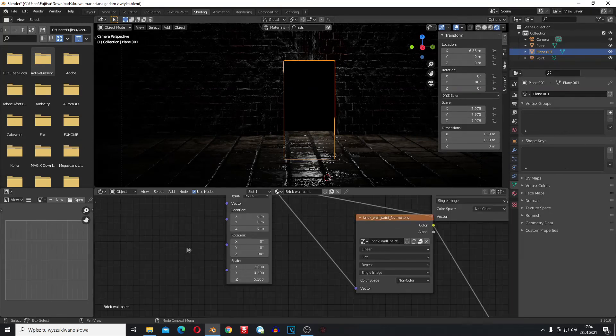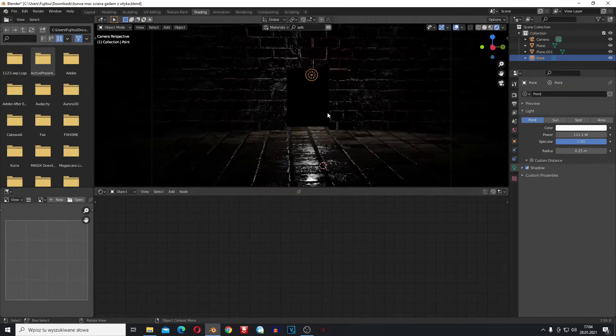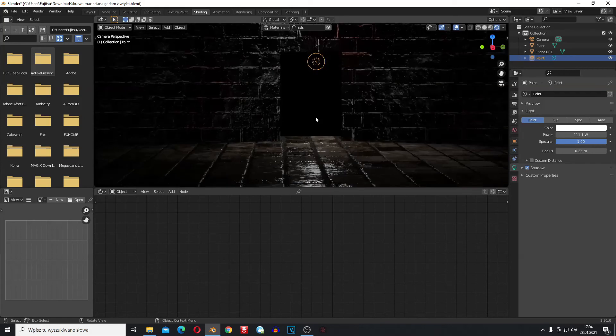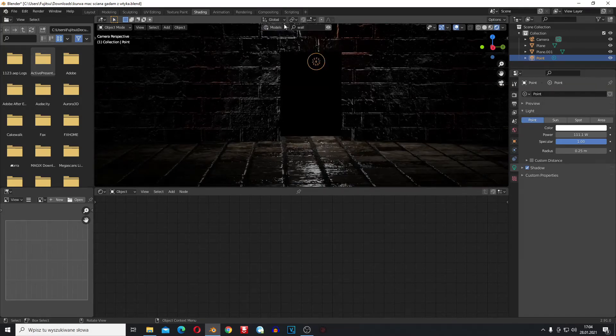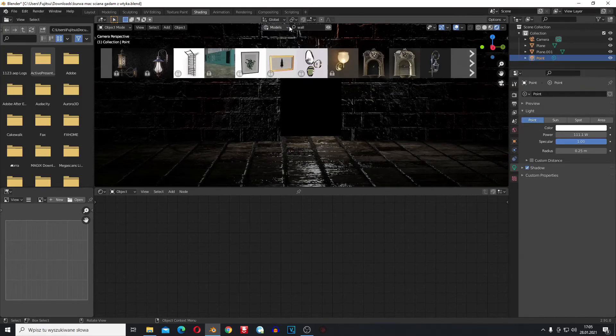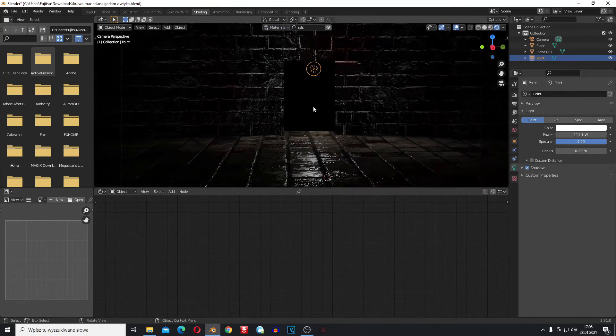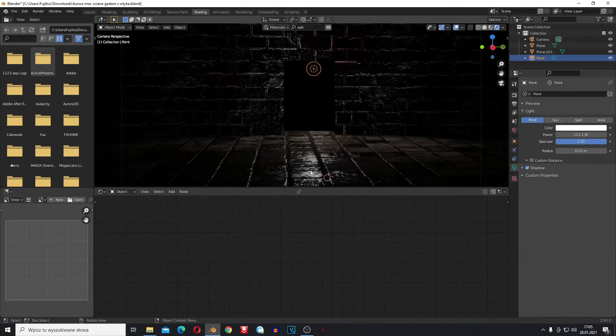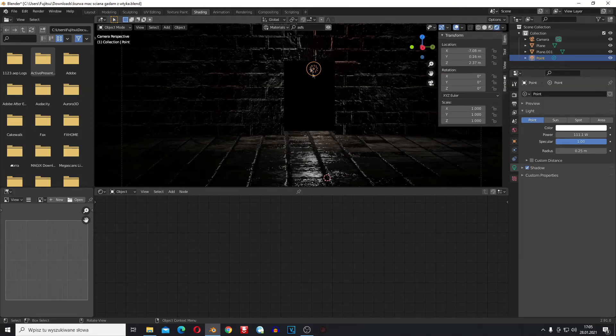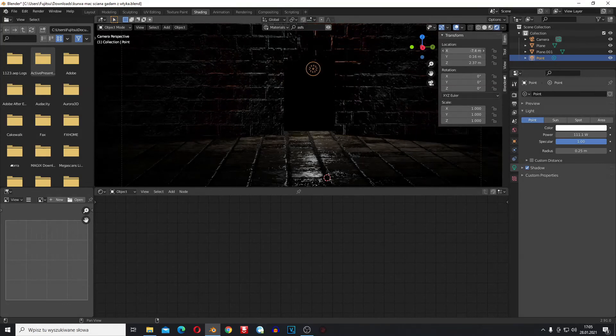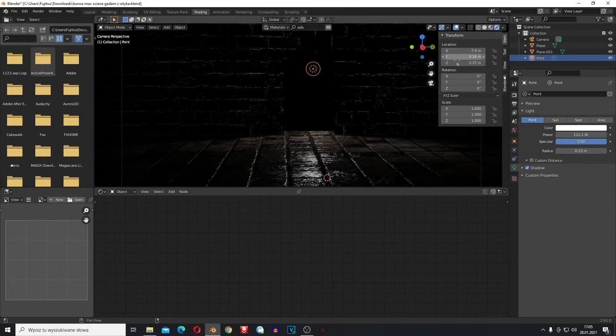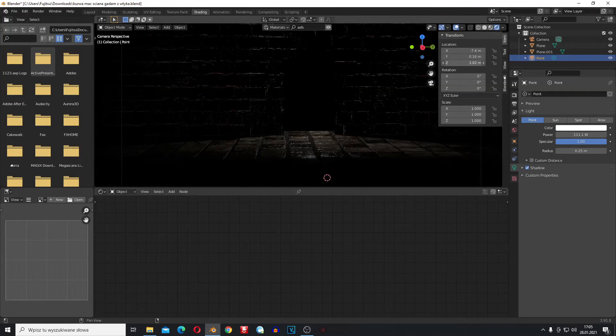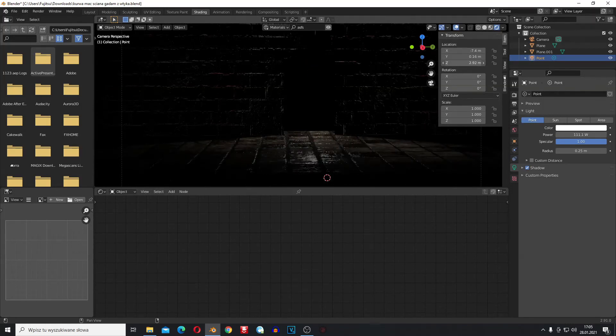This looks pretty nice to me. You can always bring some models, just select here models and you can bring some stuff. The floor looks pretty cool. I'm going to change a little bit the position of the light because this wall looks kind of cheap.